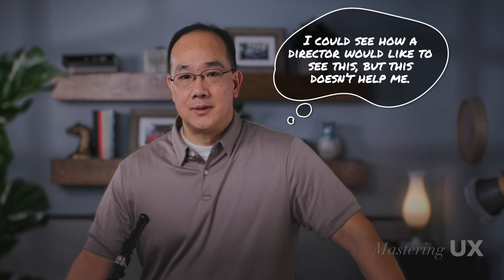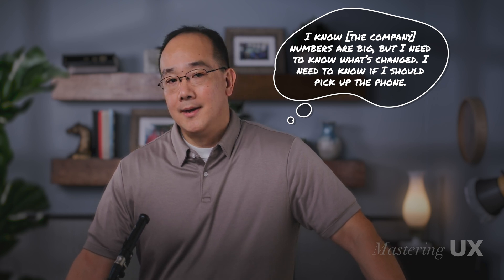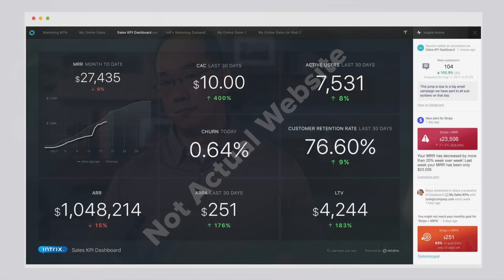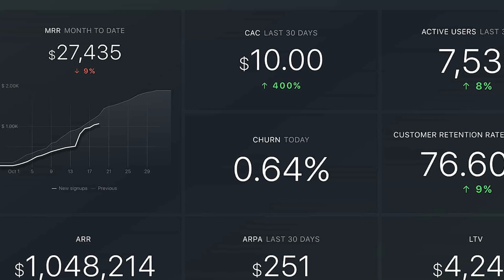There were some comments that really stood out. They said things like, 'I could see how a director would like to see this, but this doesn't help me. I know XYZ numbers are big, but I need to know what's changed. I need to know if I should pick up the phone.' And then I heard, 'The data needs to be actionable for my day-to-day, or it's not useful for me.' What I realized is that people working with customers need to see what's spiked down, what's been a drastic change in call volume — whether the data is telling them to call a customer or investigate a problem. Attractive design combined with powerful features can mean nothing if you don't understand what's meaningful to the user.